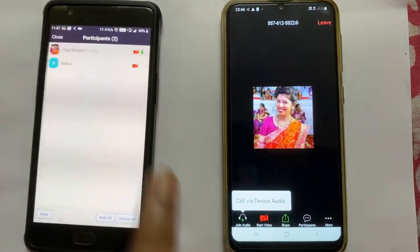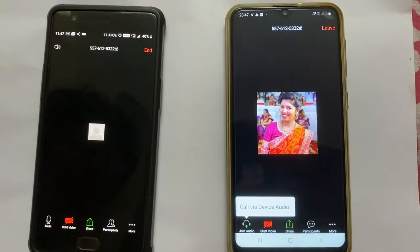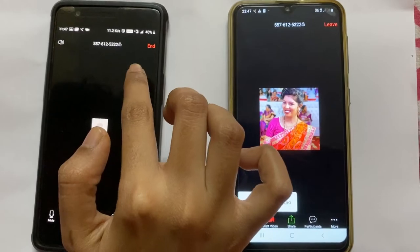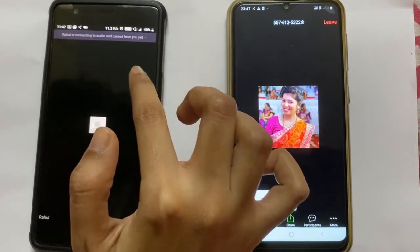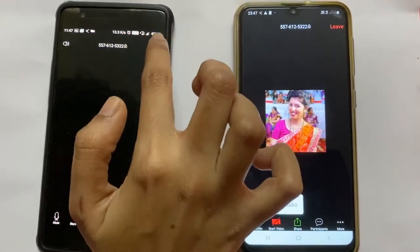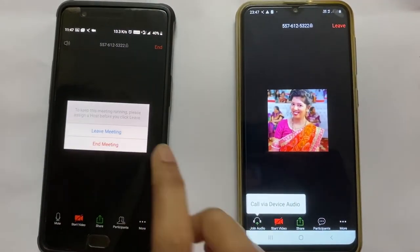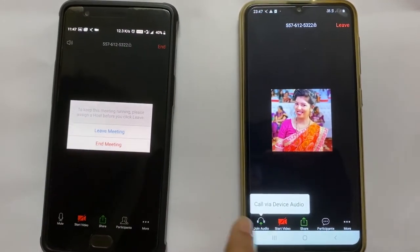So this is how you can conduct a meeting using the Zoom app. Now I am going to end the meeting, so I'll click here. The options are Leave Meeting or End Meeting.